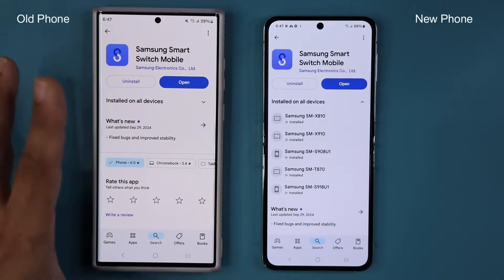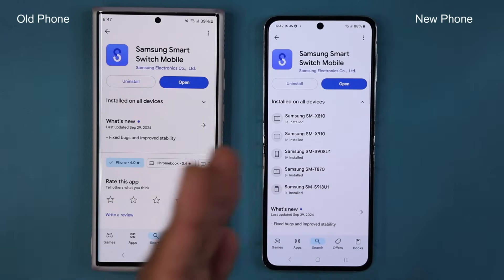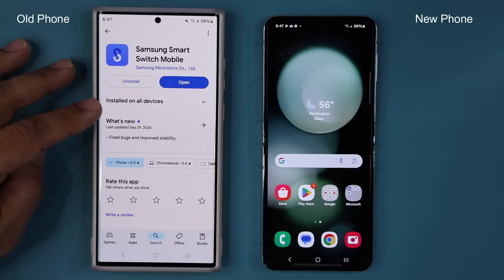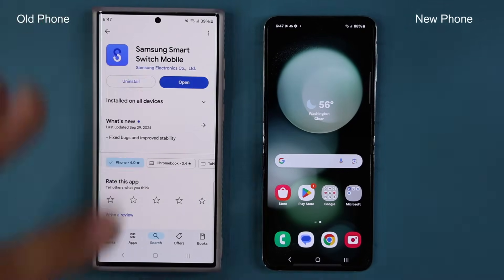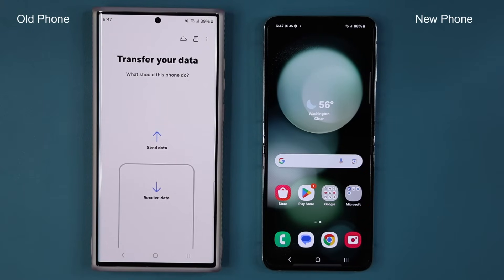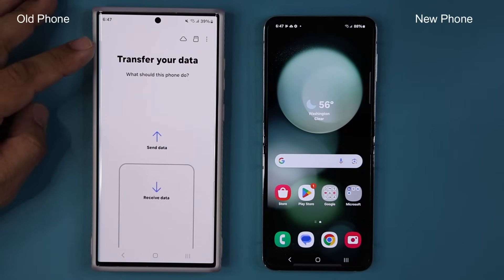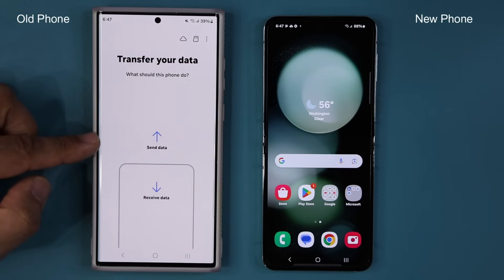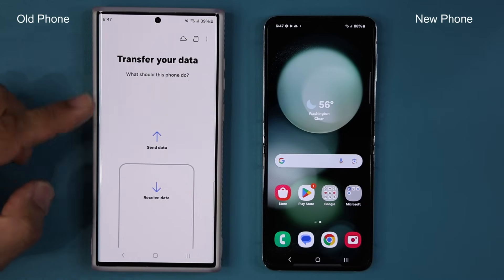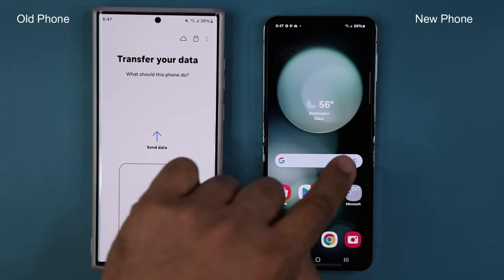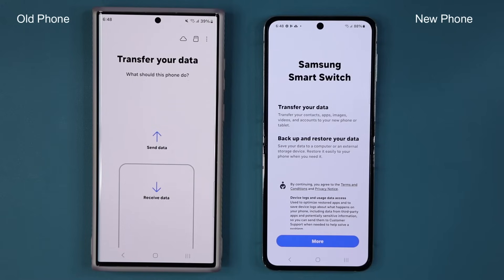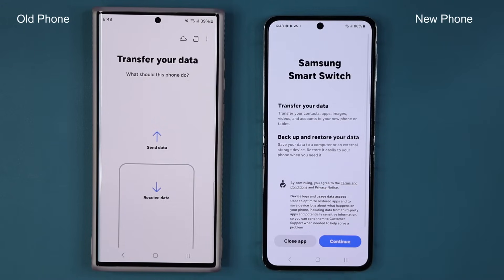After you confirm it's installed, you can open Smart Switch on either one of these devices. I'm going to tap on Open and you're going to see right off the bat it says 'Transfer your data' — do you want to send data or receive data? In this case we are going to be sending data from this phone to this phone. If I do the same thing on the other phone, I would select receive data.